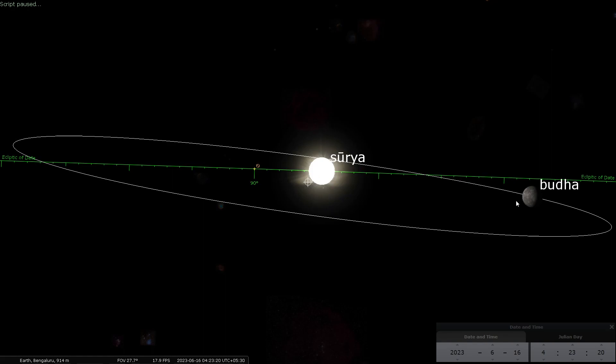This is why if you want to observe Buddha, sometimes you can observe it only in the early mornings when it rises just before the sun rises; sometimes you can observe it only in the late evening when it sets after the sun sets. So it is either a morning star or an evening star — on this side it may be a morning star, on this side it could be the evening star. The same applies to Shukra also, but it has a bigger orbit.